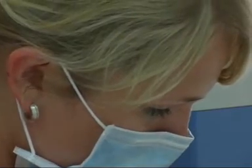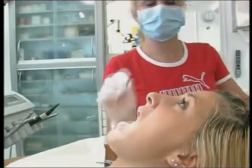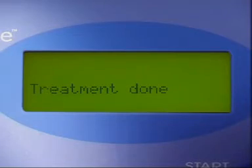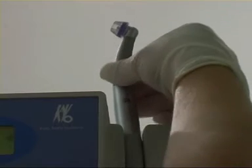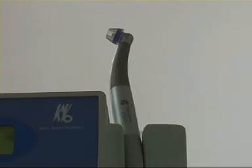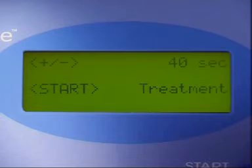A long buzzing tone indicates that the treatment has come to an end. The display shows: Treatment complete. The system then returns to the main menu, ready for the next treatment.